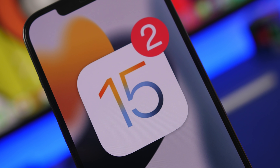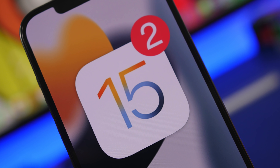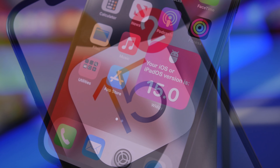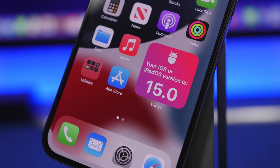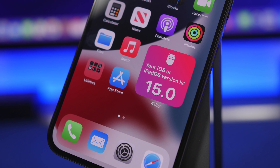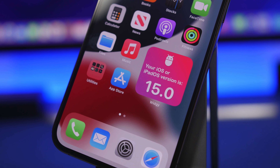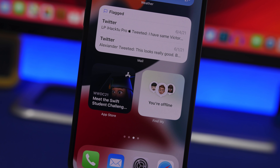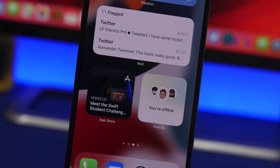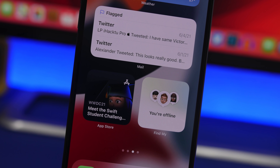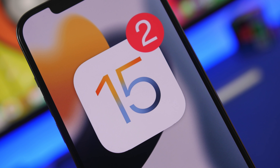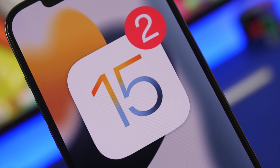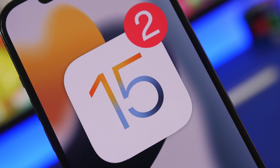Hey, what's going on everyone, this is Ariviews back with another video. Today we're talking about iOS 15 beta 2. We finally got beta 2 released, and Apple is again continuing with their unusual schedule when it comes to releasing betas. But here we have it, and it has a lot of new features and changes. In this video we're going to see more than 30 new features and changes on iOS 15 beta 2.